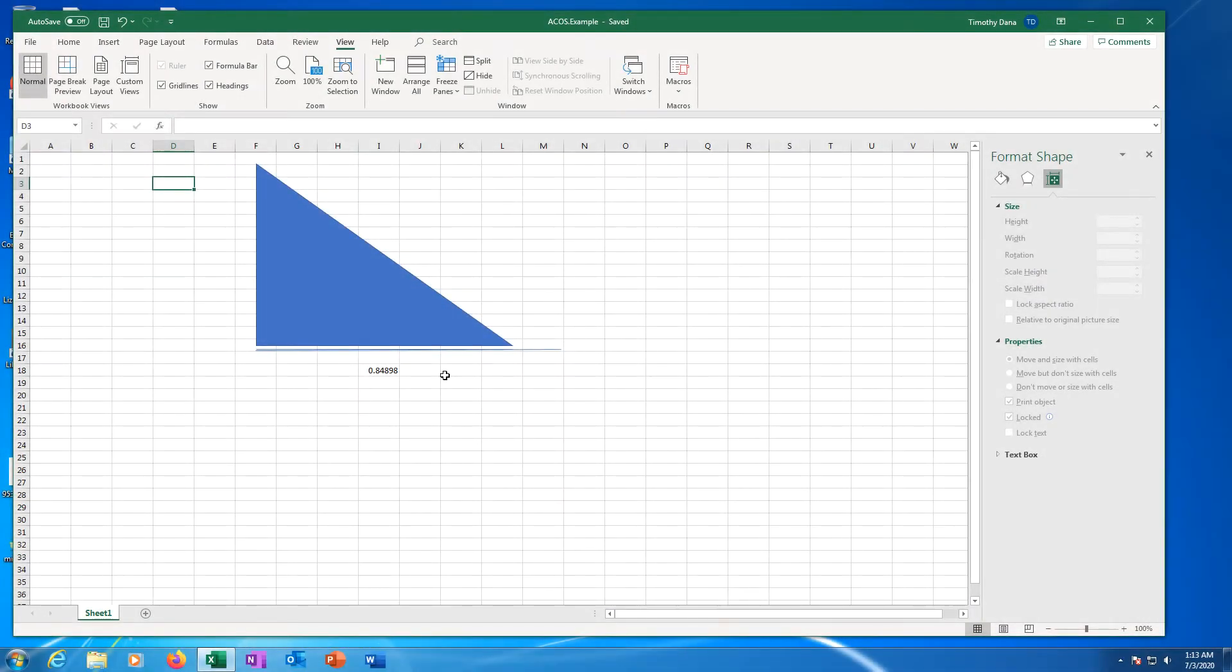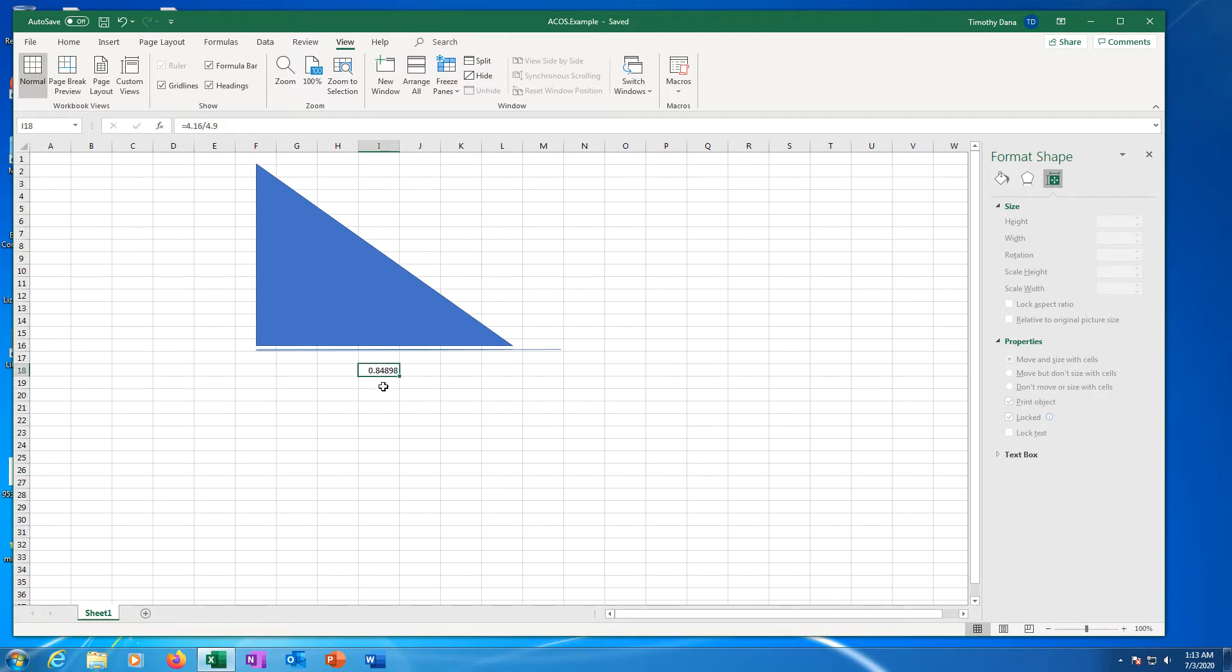This video from OS College gives a quick demonstration of the inverse cosine function in Microsoft Excel for Windows. The function also works in LibreOffice, Google Sheets, and Microsoft Excel for Mac or the online version when written the same way.